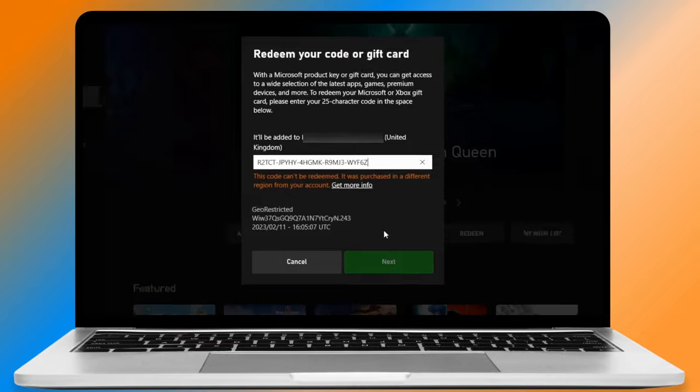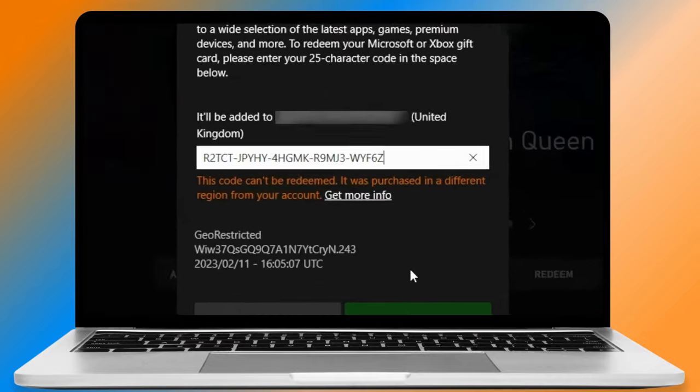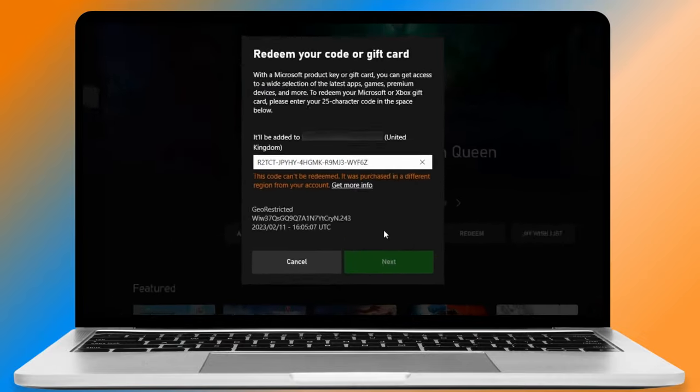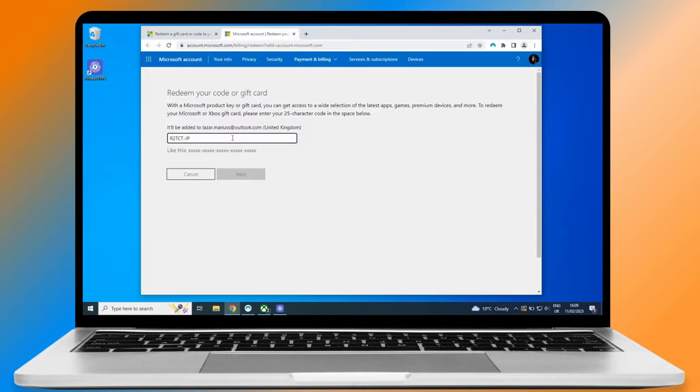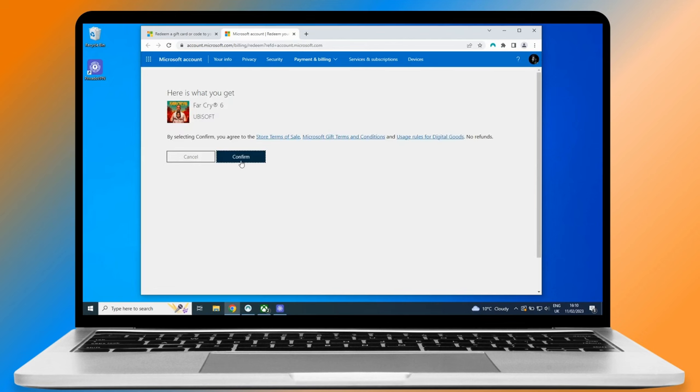Hey everyone, have you ever tried to redeem an Xbox game code to realize your location does not match the game's location? Or maybe you just wanted to save some money, so you bought a game code that requires a VPN to be activated.